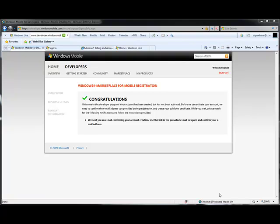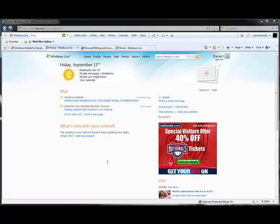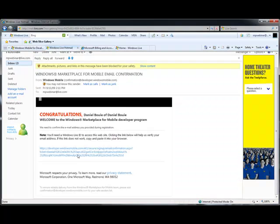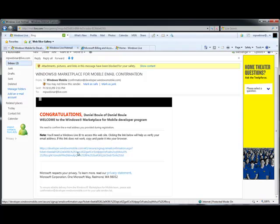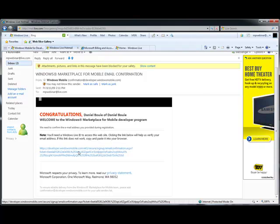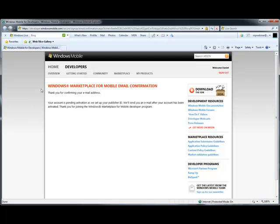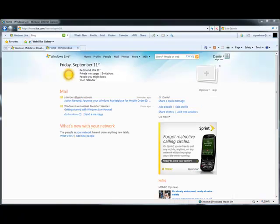Let's go ahead and take a look at the email validation request. Here, I've signed in to the email account associated with my Windows Live ID, and I see a new email from Windows Marketplace for Mobile. Clicking here, I see the link that I'll need to click on to confirm the email address associated with my developer account. And here, we see the confirmation screen confirming that my Windows Marketplace developer account email has been confirmed.